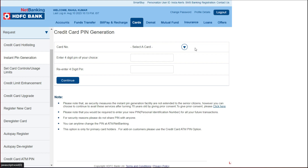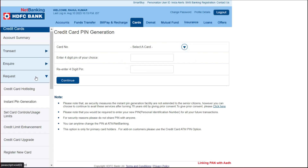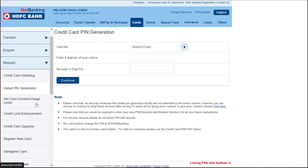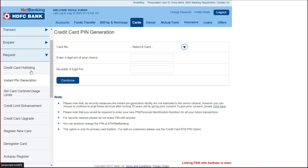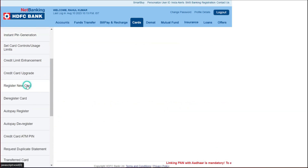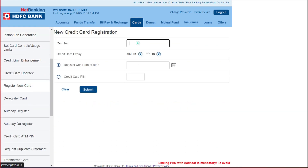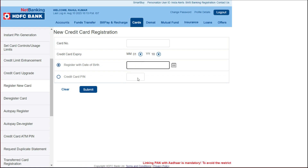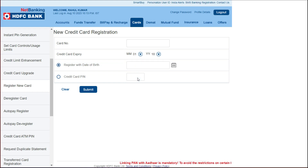Why is this issue coming? The main reason is that your card is not registered in the internet banking. You can log in here and you can see your card here.